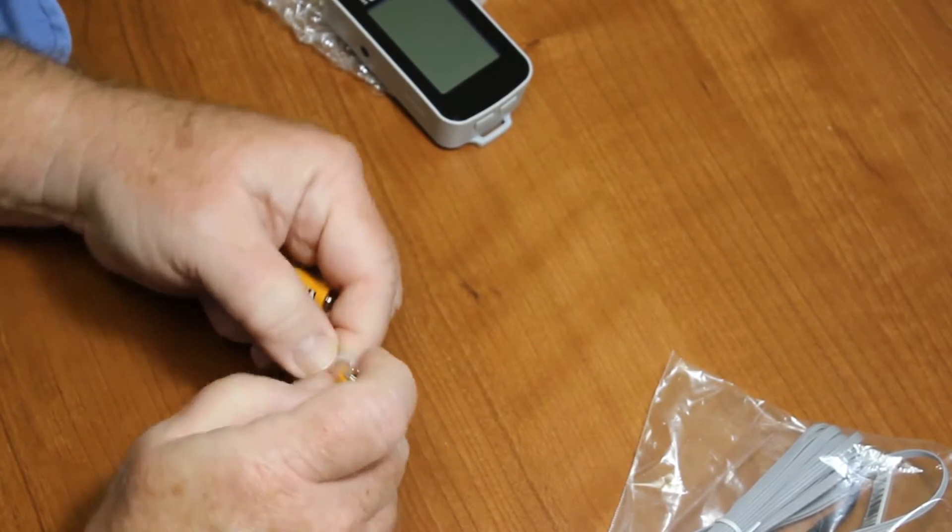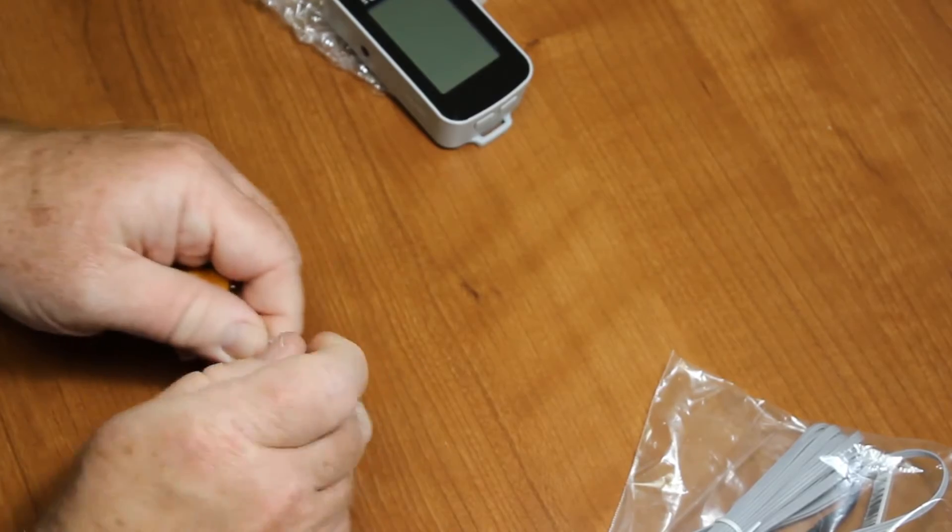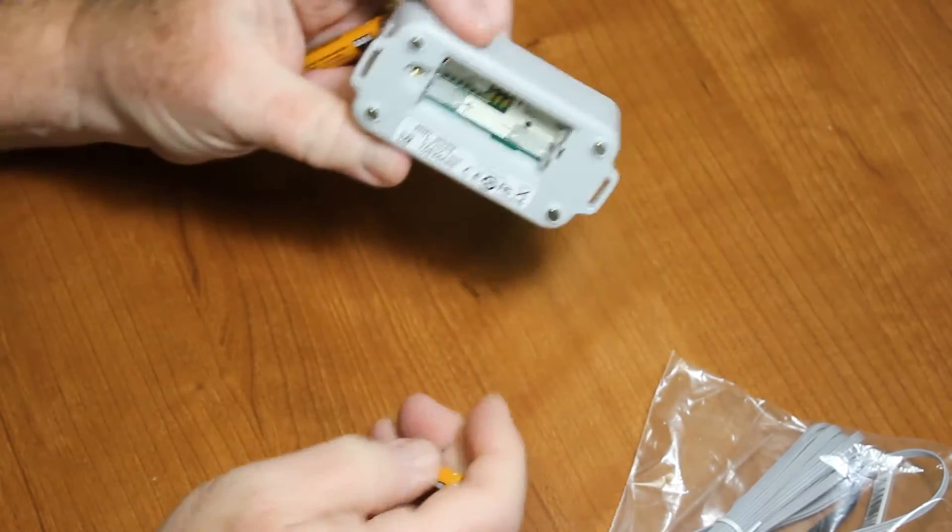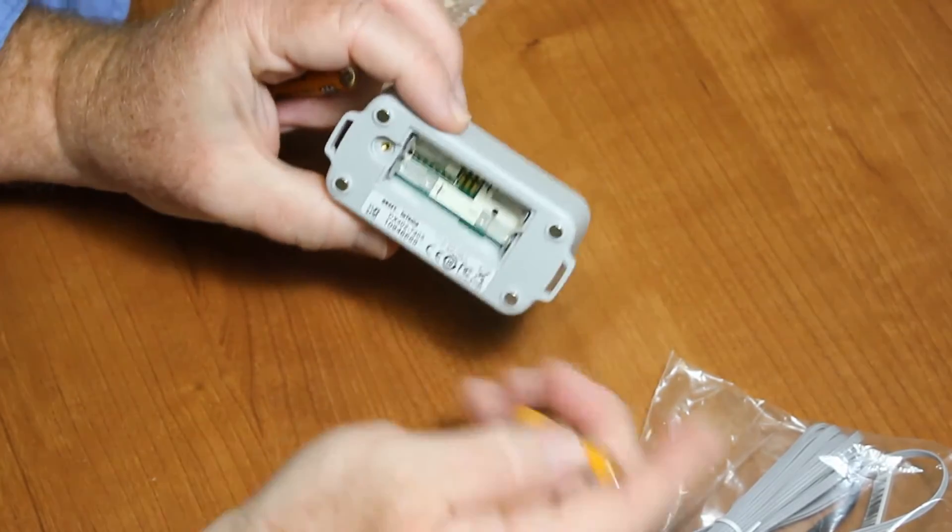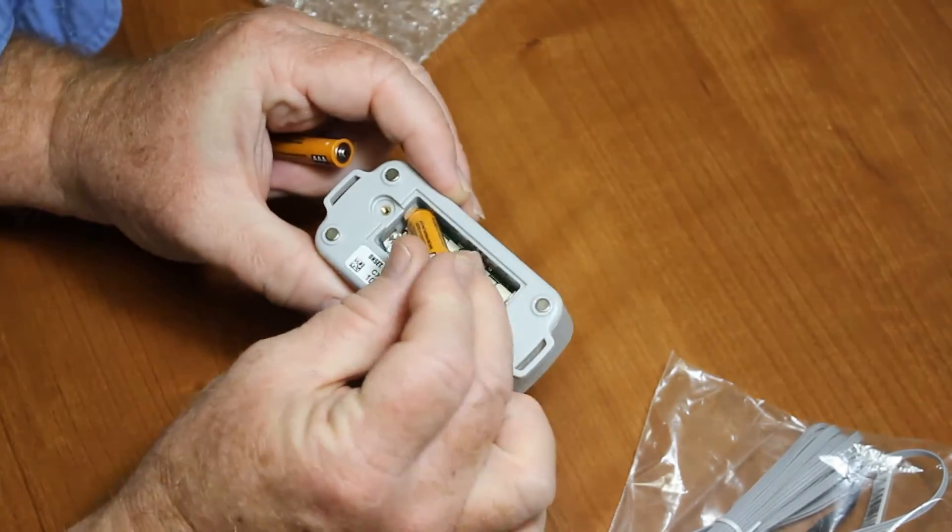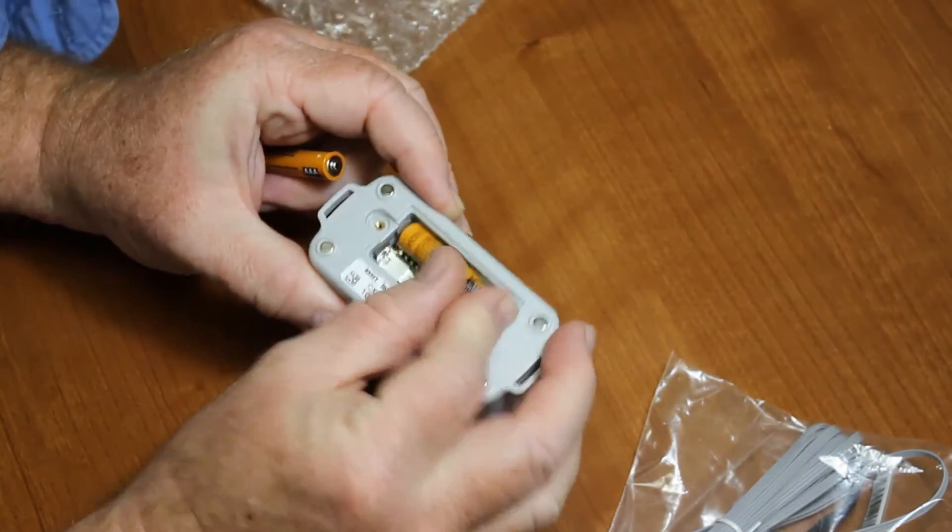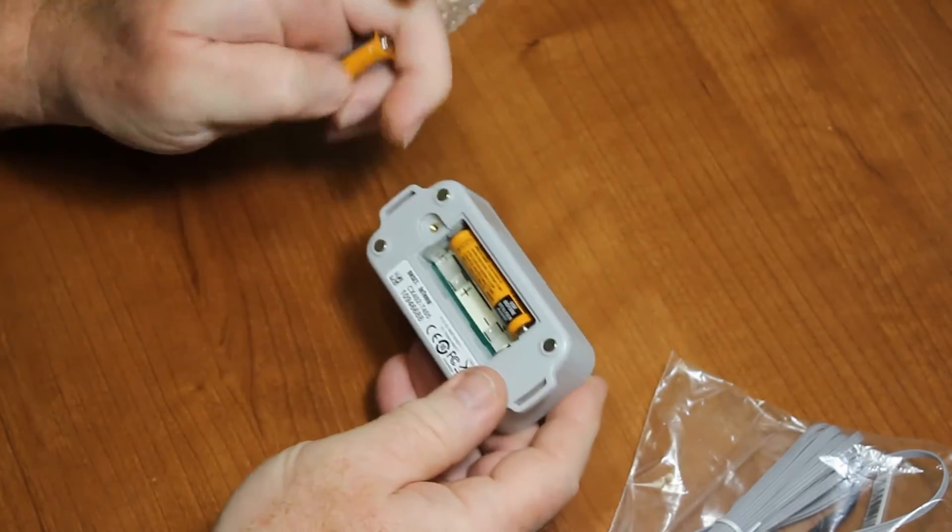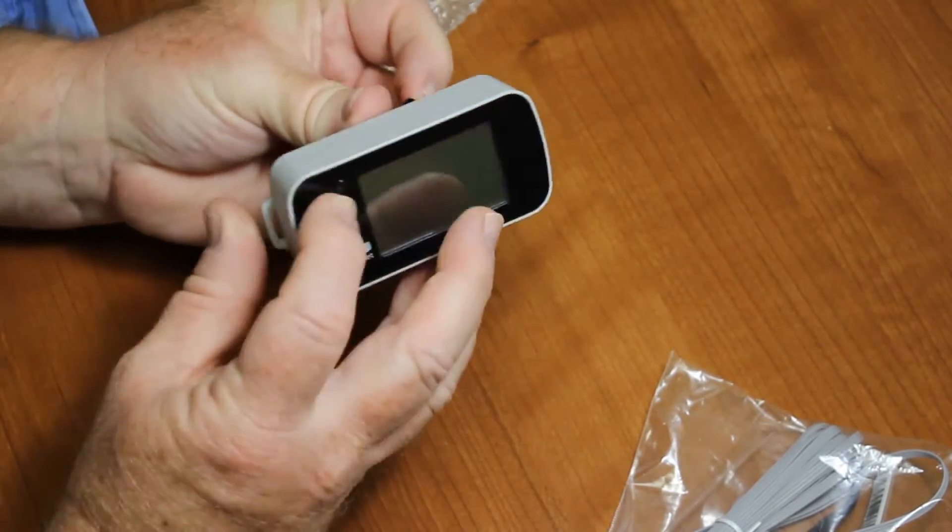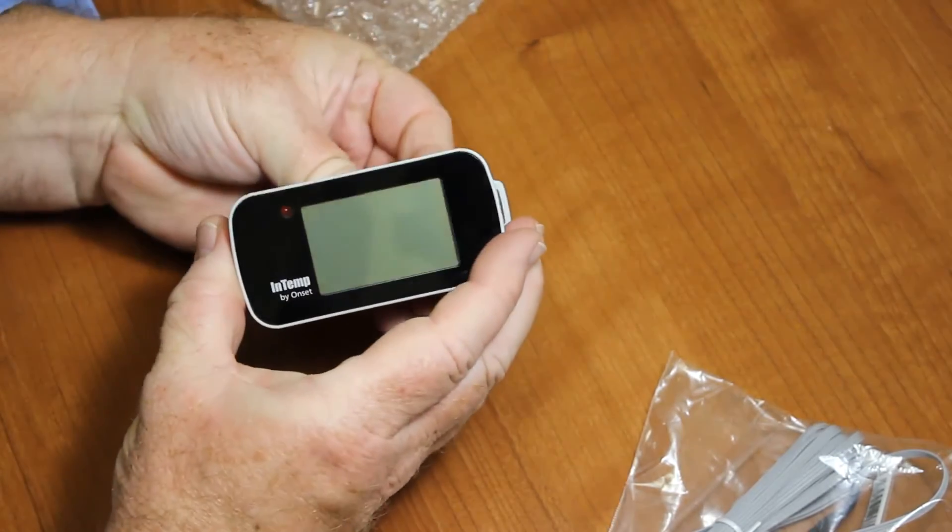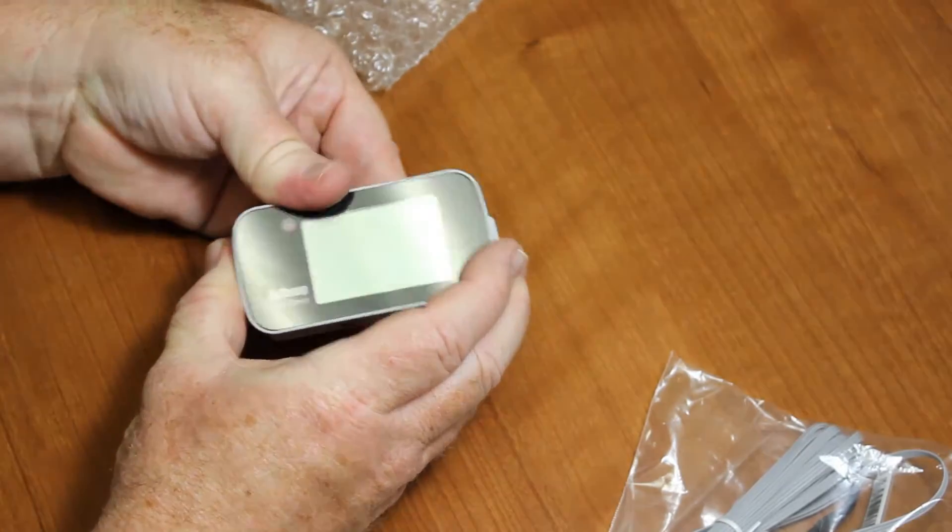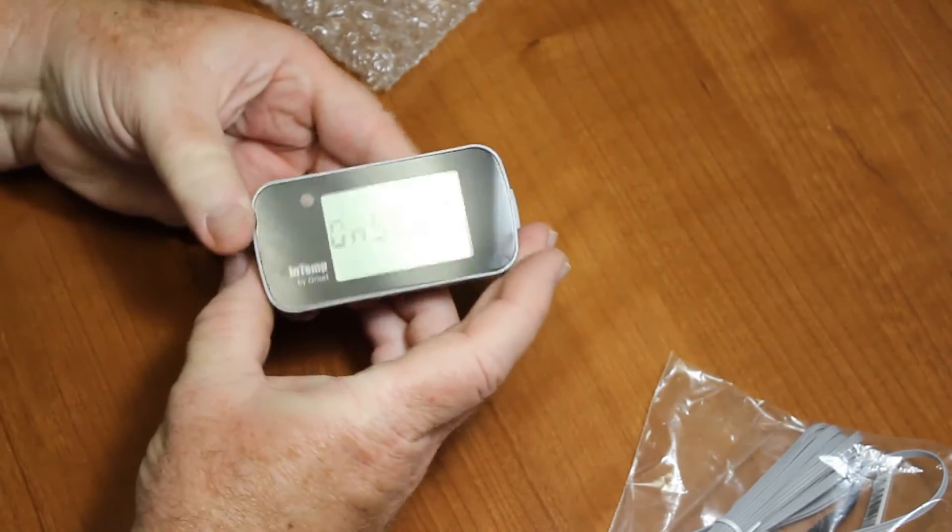The right polarity: plus to plus, minus to minus. Very simple. In the back it's marked as such. And when you put in the second battery, what you'll see on the front is it will light up and say Onset.